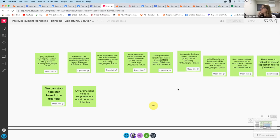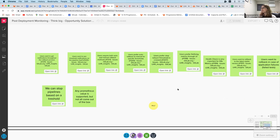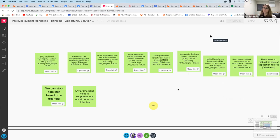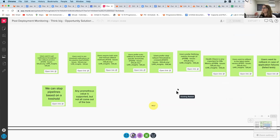Users prefer defining metrics through the UI. Since these are metrics that define actions on the deployment — whether we're going to stop the deployment or do a rollback — they want to see it visually. They don't really want to do this with scripts. They want an easy place in the UI to select what they're doing, to view it later, and to change it.